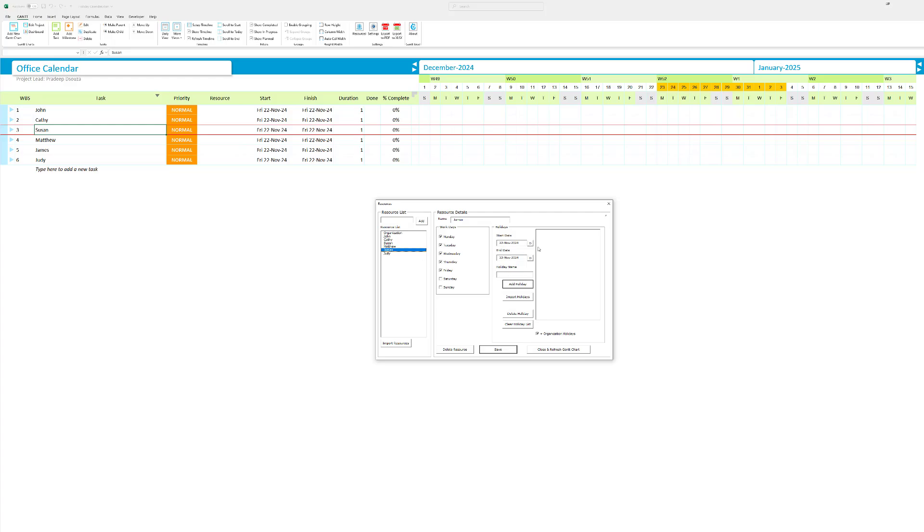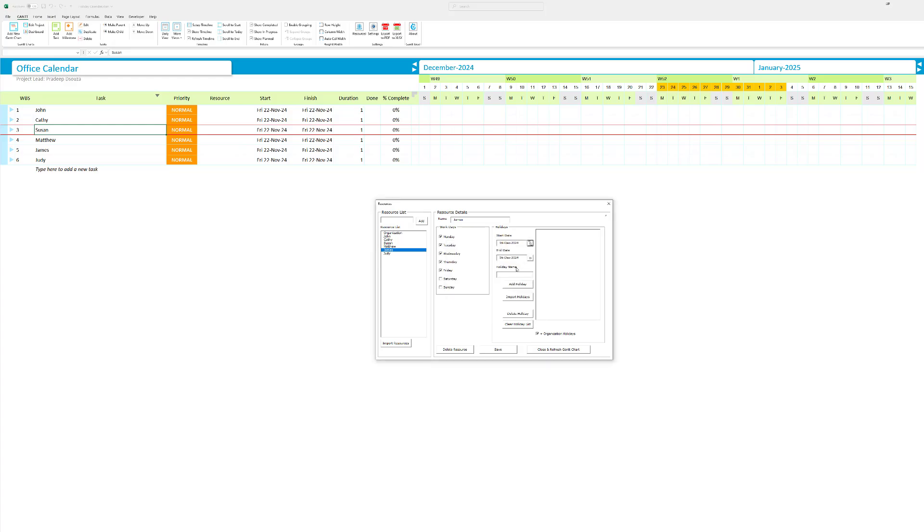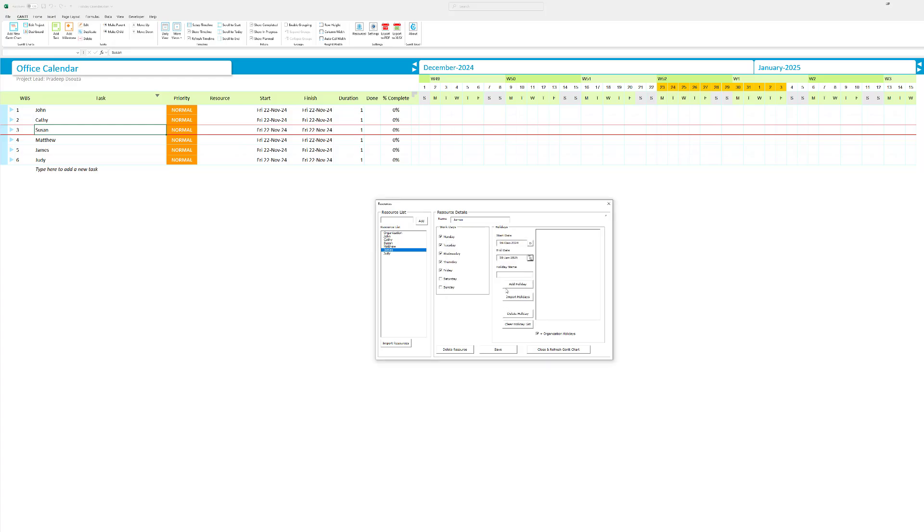James wanted holidays from the 15th. So let's go to December 15th. That's already a holiday. It's a weekend. Let's put him on holiday from the 16th. And he said, yeah, till the 10th of Jan. Hit select. And I'm going to say requested leave. Yeah, you can name them whatever you want. But anyways, I'm going to add all these holidays. I'm going to hit save.